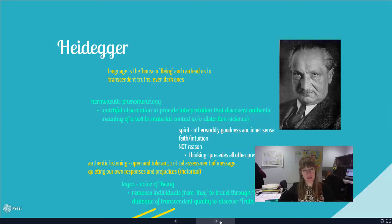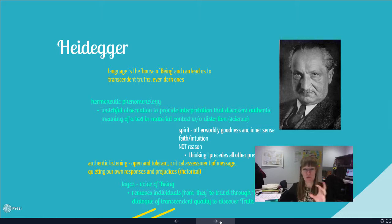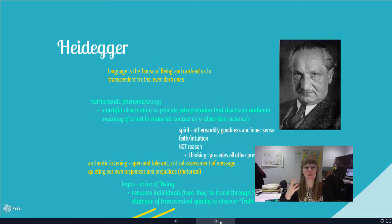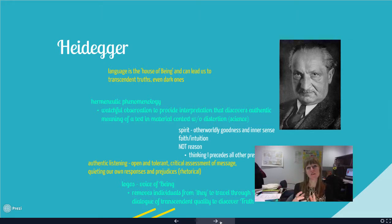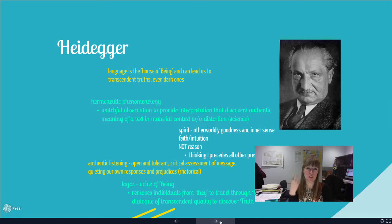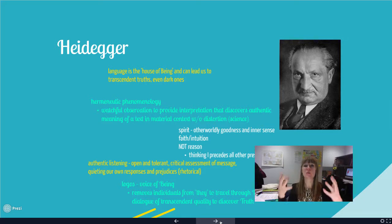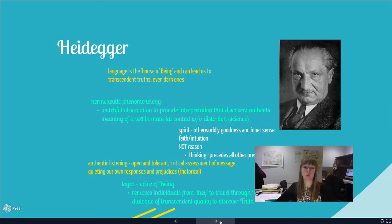Heidegger starts talking about language as the house of being. If we bring language back into this, how do we use language to get to authenticity? He's talking about hermeneutic phenomenology — how do we observe, understand science, understand the spirit, have faith and intuition, where do those ideas come from, and how do our choices impact all of that? He extends Sartre's authenticity into the optimistic side and into authentic listening — how do we become better listeners, and how do we not use our innate judgment and bias when listening, so we can be more open to other people's experiences and make truly authentic choices?